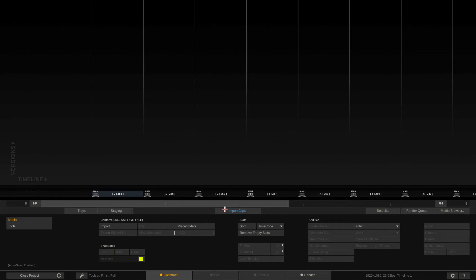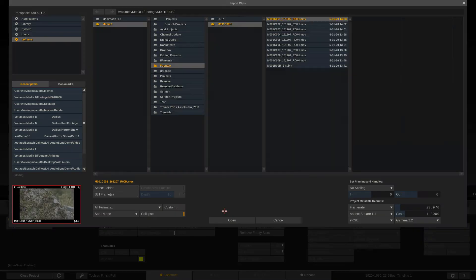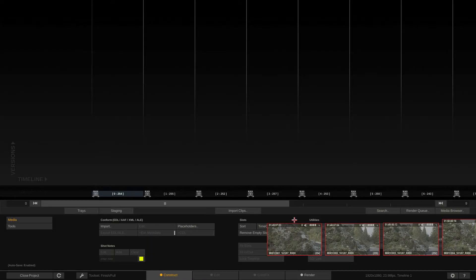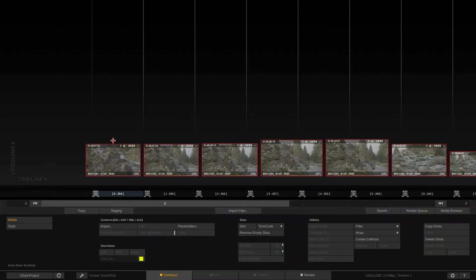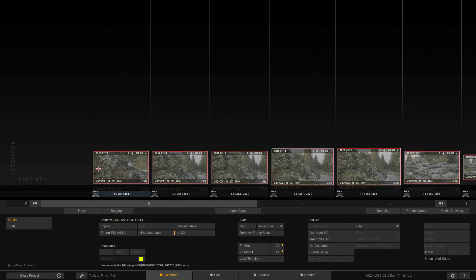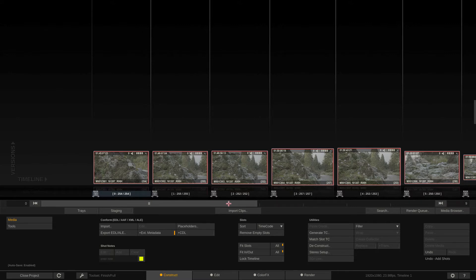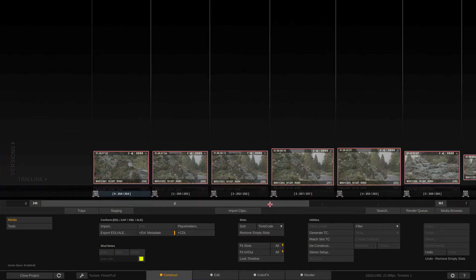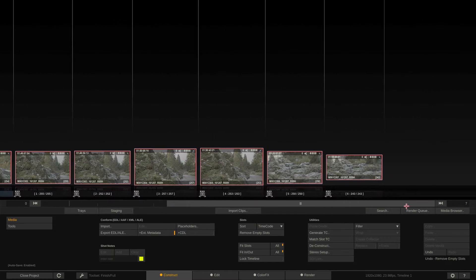We're going to enter the project, and of course we do need some footage to work with. We're going to assume that in this lesson we are working on a dailies workflow. I'm going to come to Import Footage. I have some footage that I downloaded from the ARRI website, just some footage shot with an Alexa Mini Camera. We're going to select that footage, come down, and say Open. I'm going to take this footage and drop them into their slots. I'm just going to remove any of the empty slots we have there at the end.